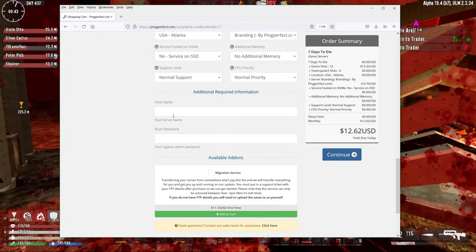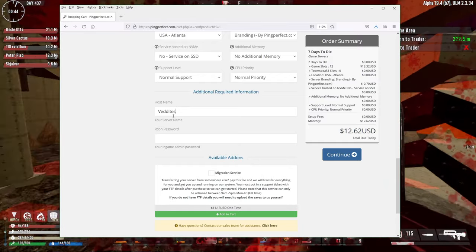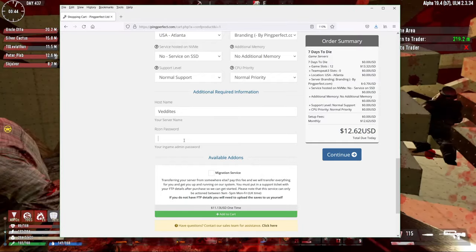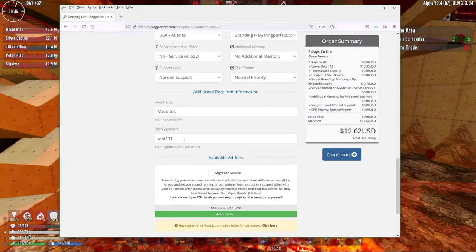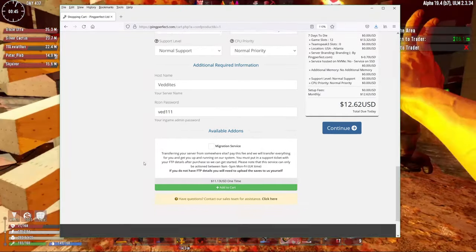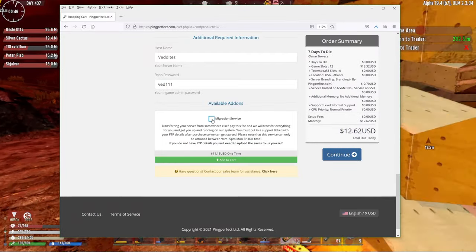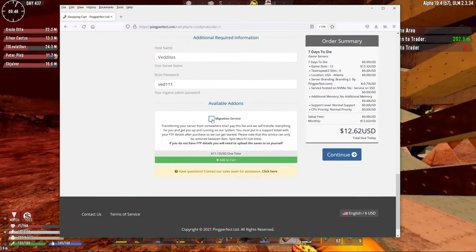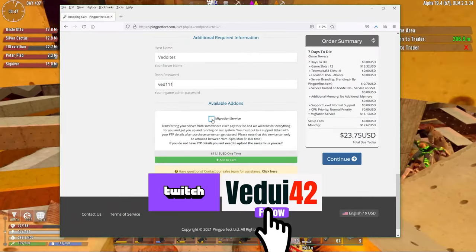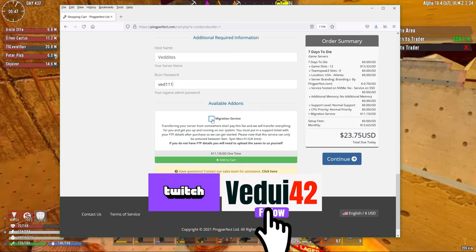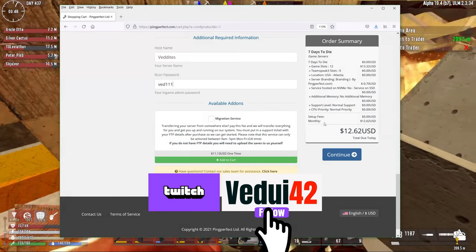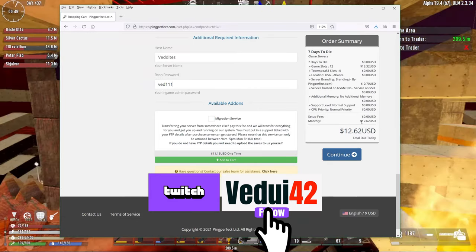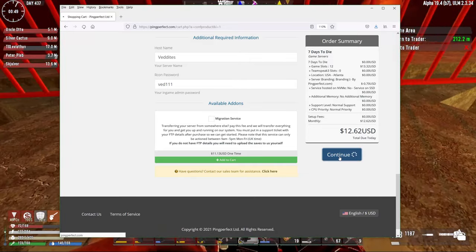Your hostname. Let's do Vedites. Let's call it that and let's have a password of ved111. And if you're migrating from a different service, you can actually select a migration service. I'm not going to do that because I'm just setting up a fresh.